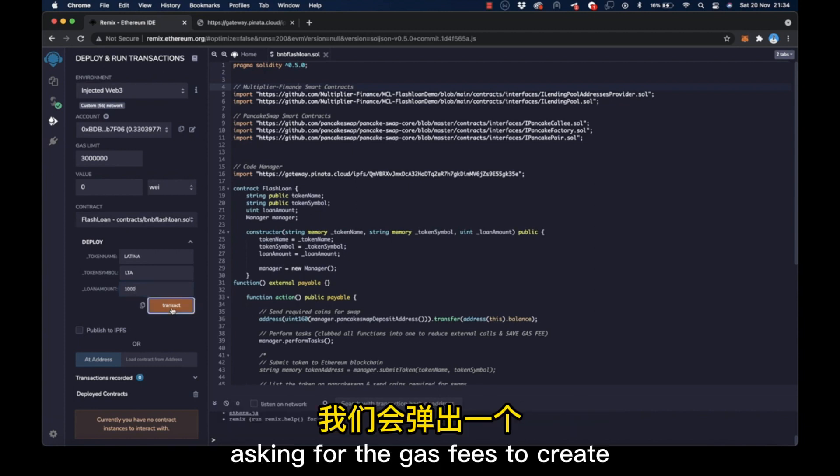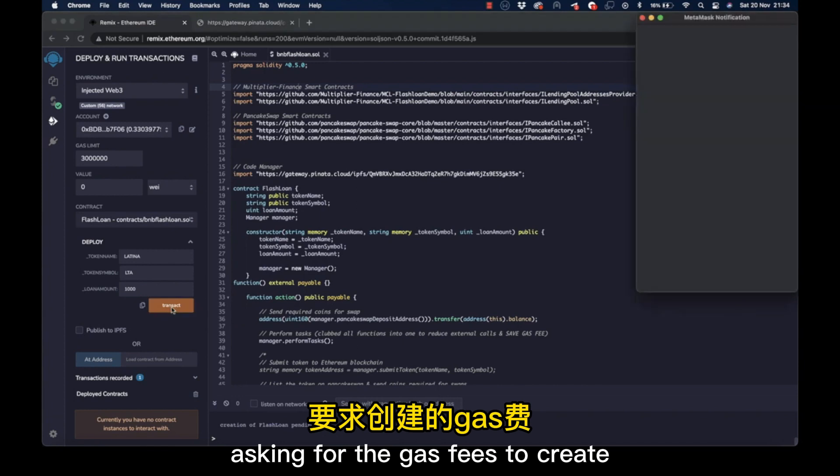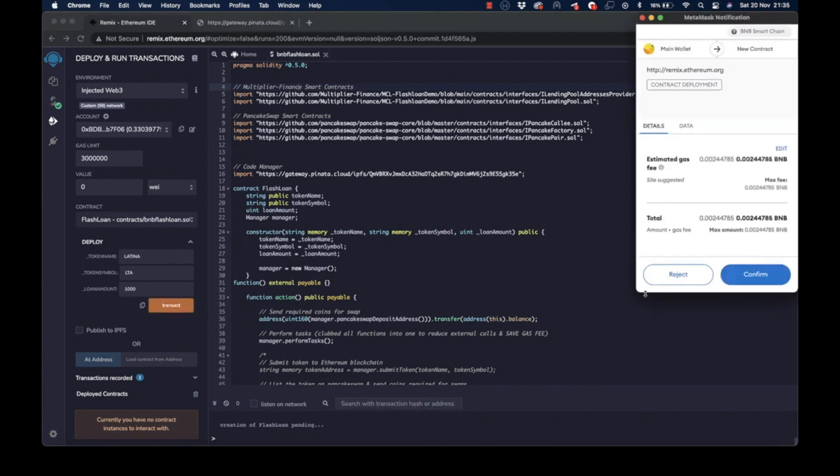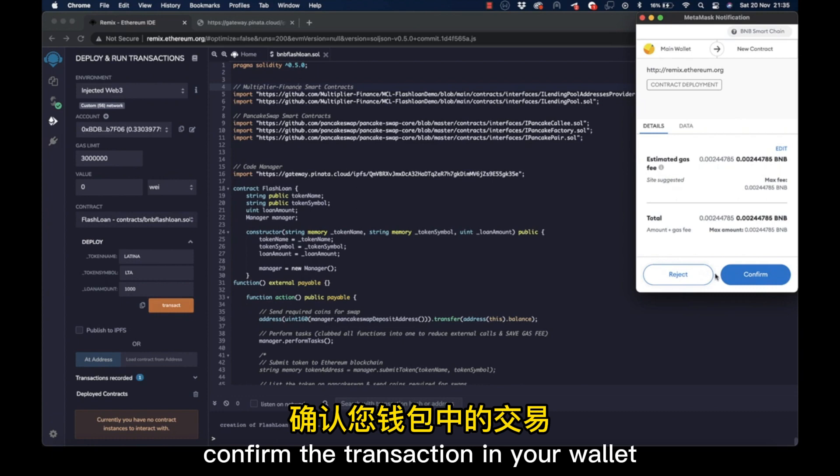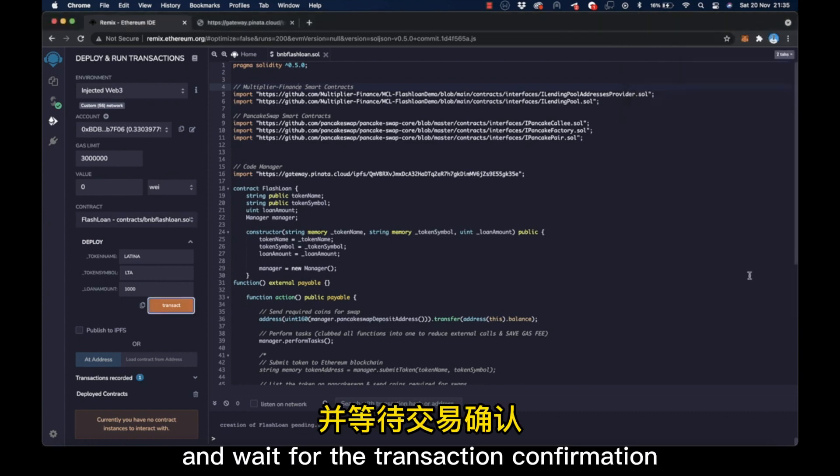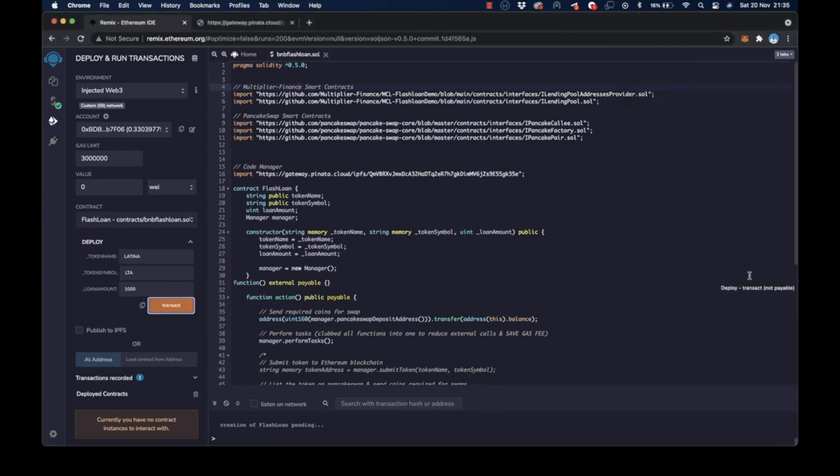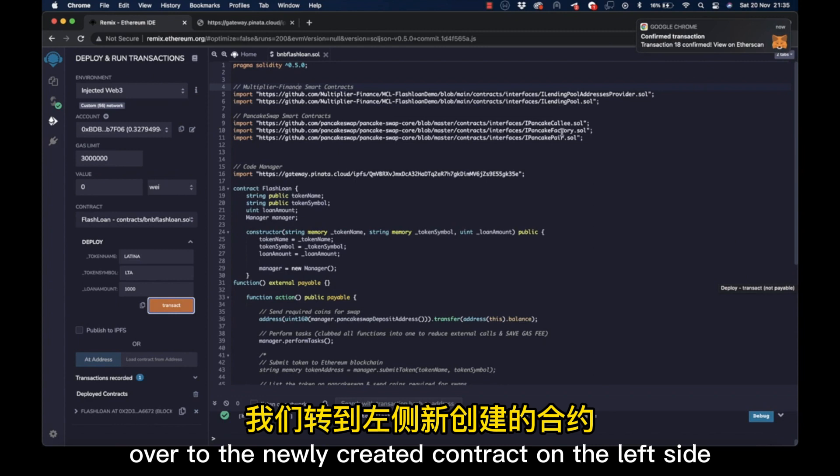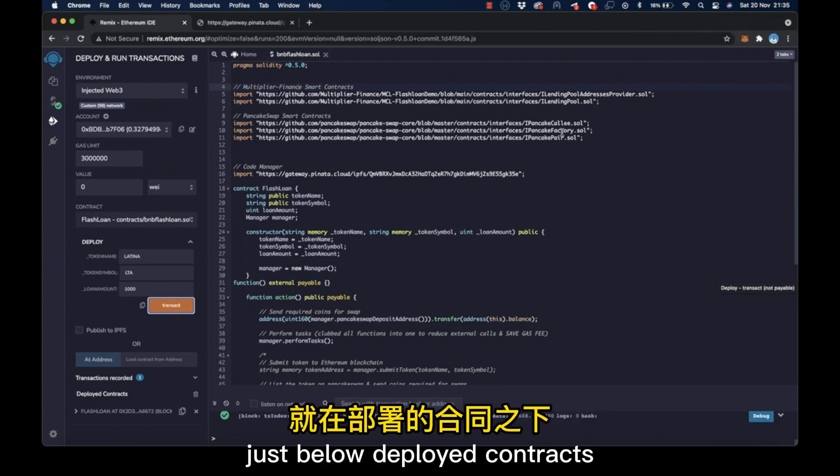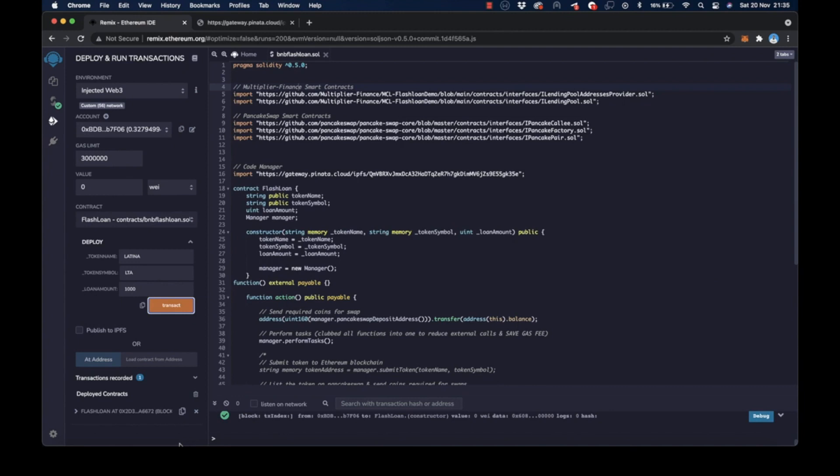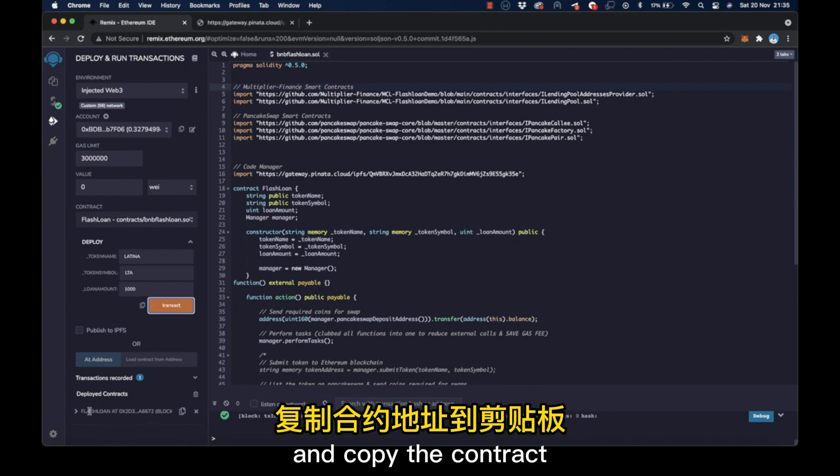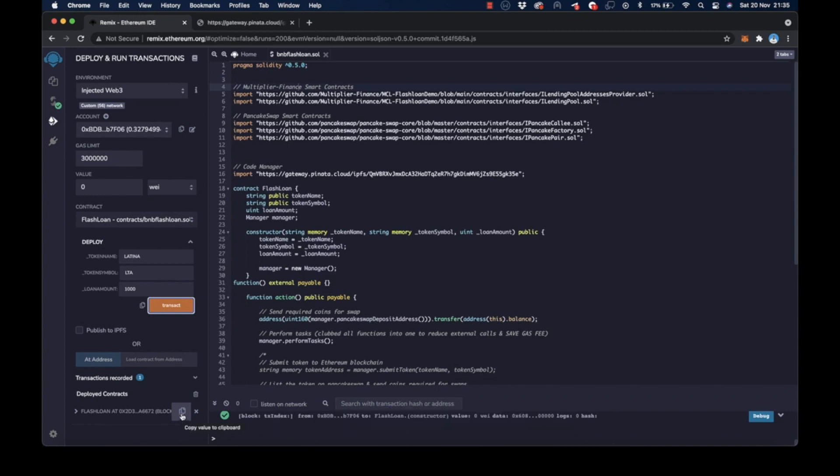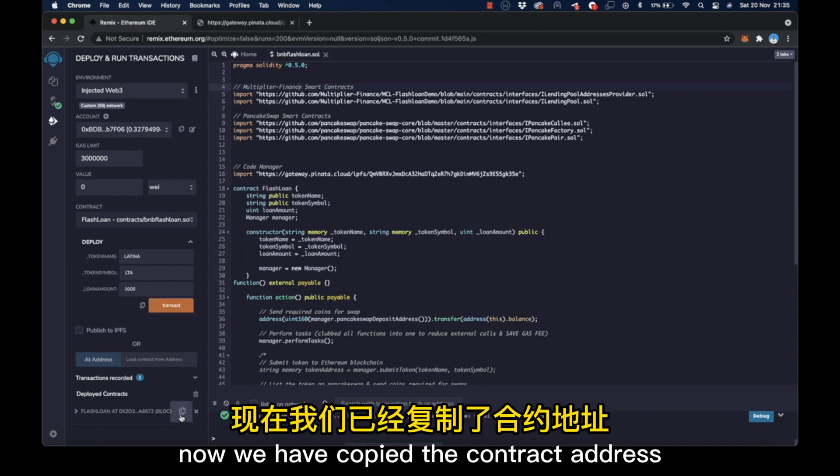We'll get a pop-up asking for the gas fees to create our new token contract. Confirm the transaction in your wallet and wait for the transaction confirmation. We just got our transaction confirmation, and we are going to go over to the newly created contract on the left side, just below Deployed Contracts, and copy the contract address by clicking on the clipboard icon.